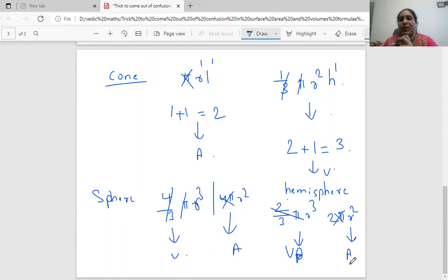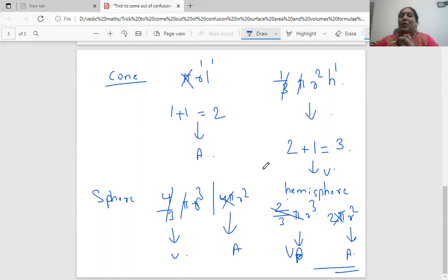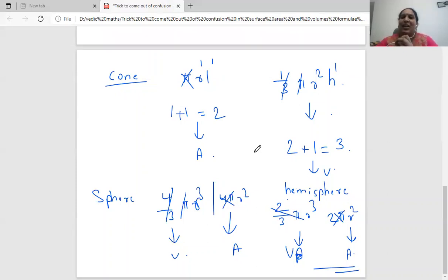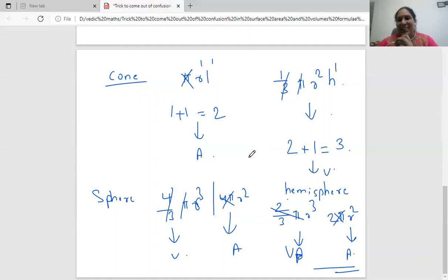That's how very easily we can come out of confusions in area and volume formulas of surface areas and volumes. I hope you like this trick. Happy learning, bye!